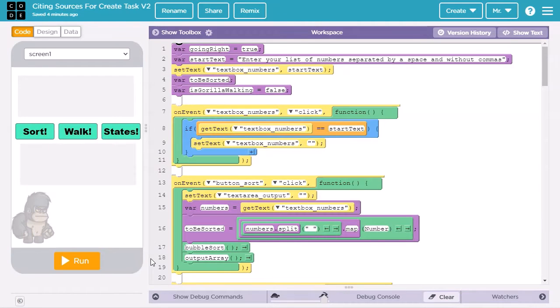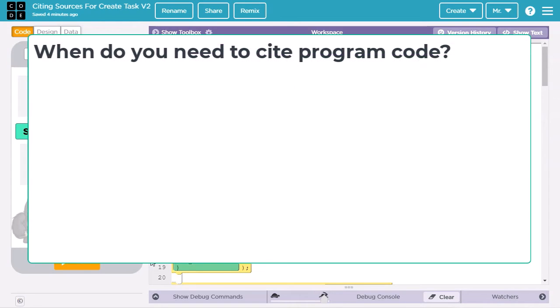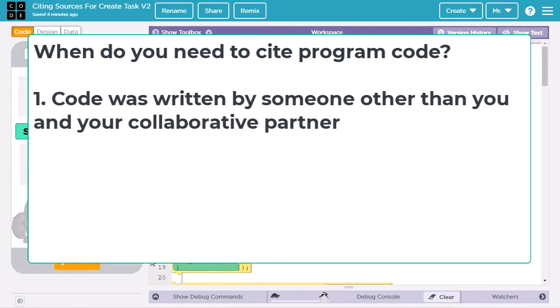This example uses App Lab JavaScript from Code.org. However, if you're using another programming language, it will be more or less the same. We'll start by learning about citing program code. So when do you need to cite program code in the Create Task?